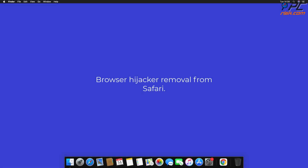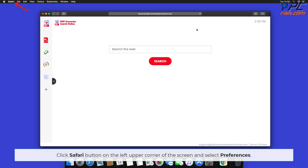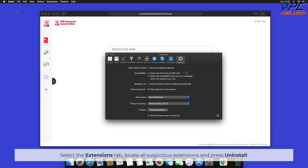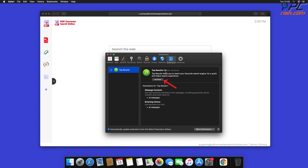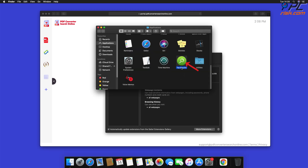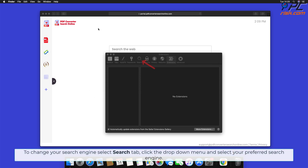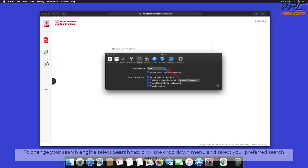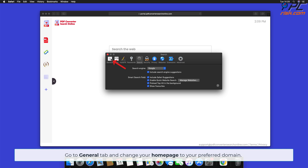To remove the browser hijacker URL from Safari, click the Safari button on the upper left corner of the screen and select Preferences. Select the Extensions tab, locate all suspicious extensions, and press Uninstall. If prompted, click Show in Finder and move the related application to the Trash. To change your search engine, select the Search tab, click the drop-down menu, and select your preferred search engine. Then go to the General tab and change your home page to your preferred domain.